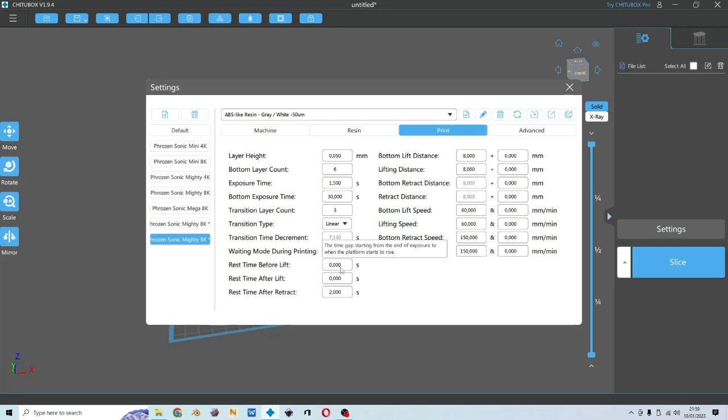First, let's have a look at rest time before lift. This is after the layer is projected. The build plate will stay for the amount of time you input before moving up to start separating the layer from your FEP film. I usually do 0.5 seconds.